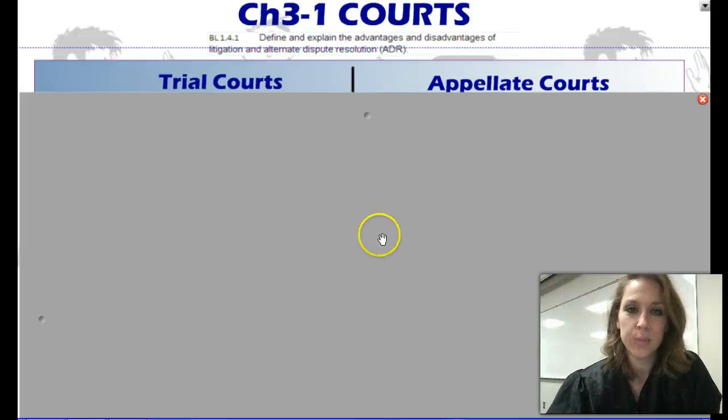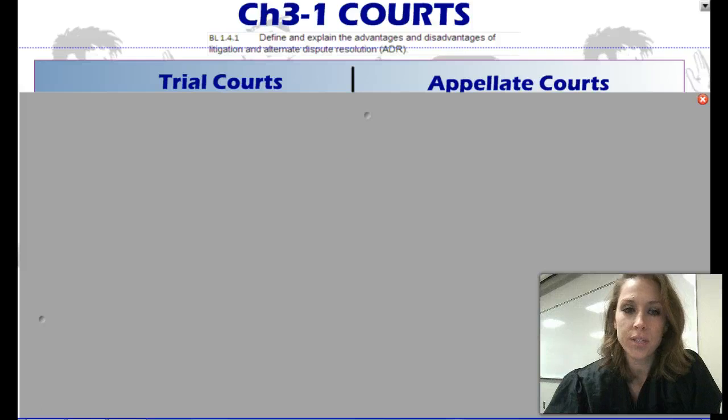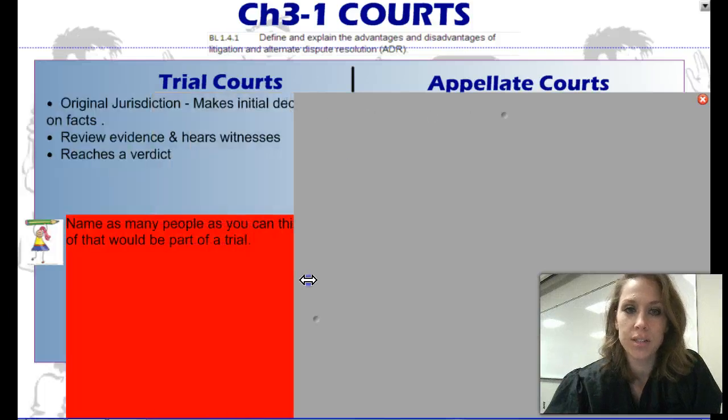Hello, Ms. Bratcher here, and this is Business Law. What we're going to review in this assignment is trial courts and appellate courts.